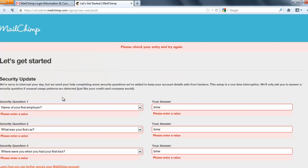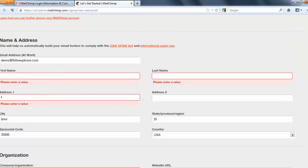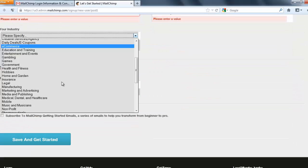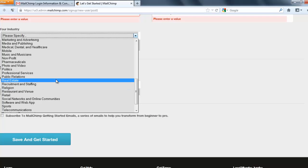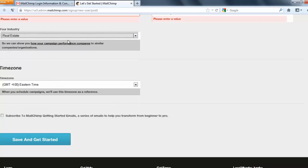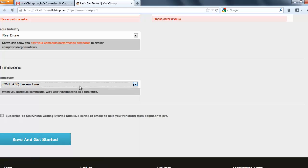Now you need to fill out the security questions. Fill those out along with your real first name, last name, and address. You can scroll down and put real estate for your industry — this will show you stats on the campaigns you send out versus other people in real estate. Also set your time zone to the correct time zone.